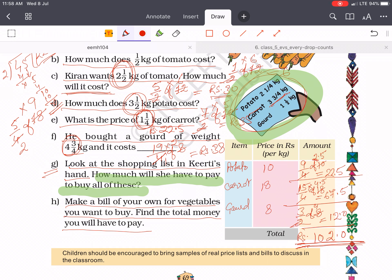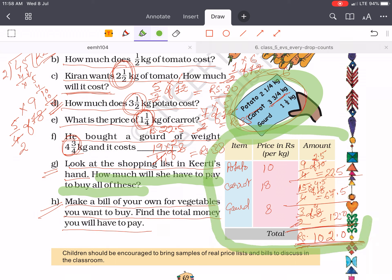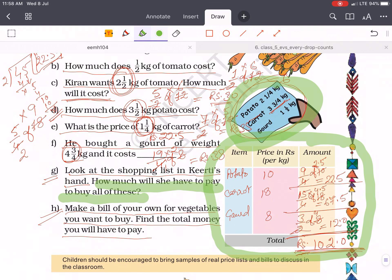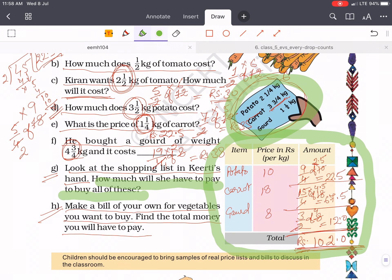This means Kirti has to pay total 102 rupees. Now the next question H is that you have to make your own shopping list, and children, I want you all to make your shopping list and send it to me through WhatsApp. Thank you, and with this your chapter ends. Thank you.